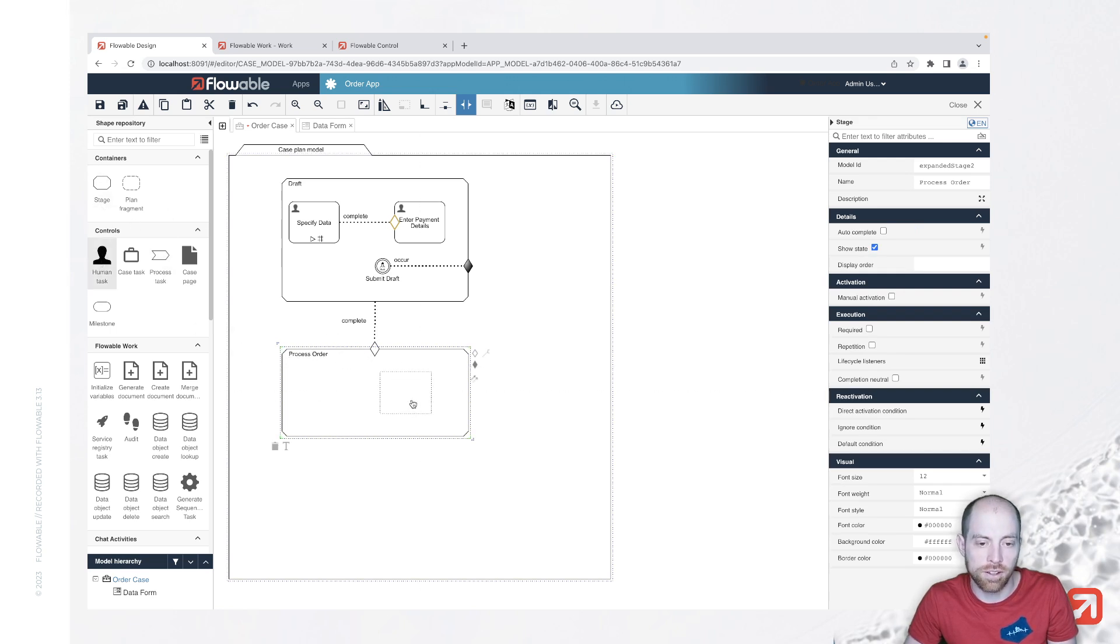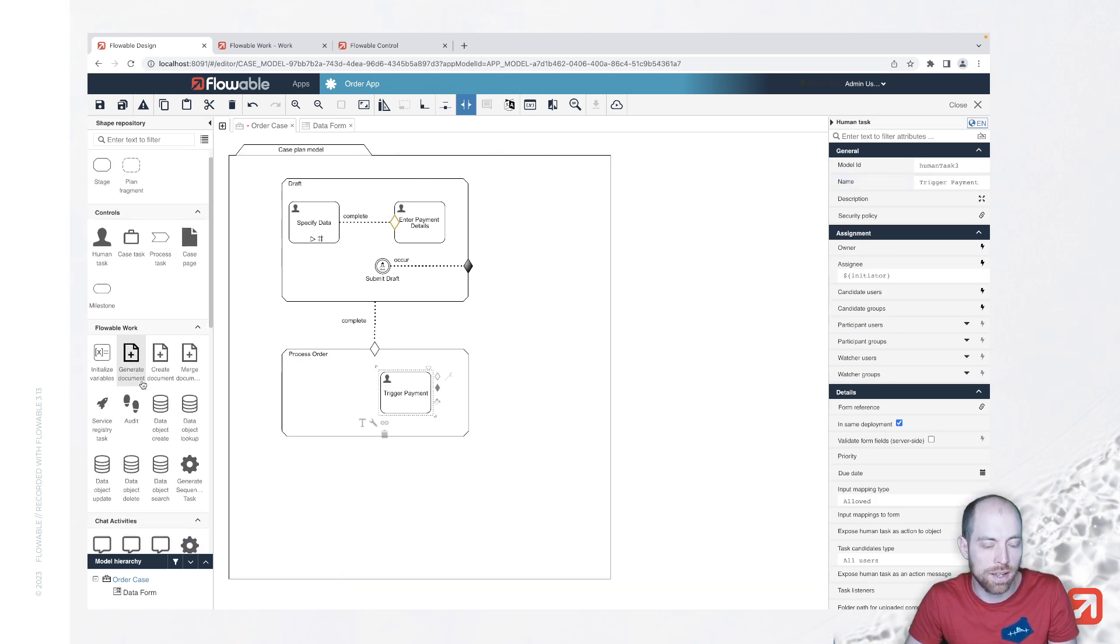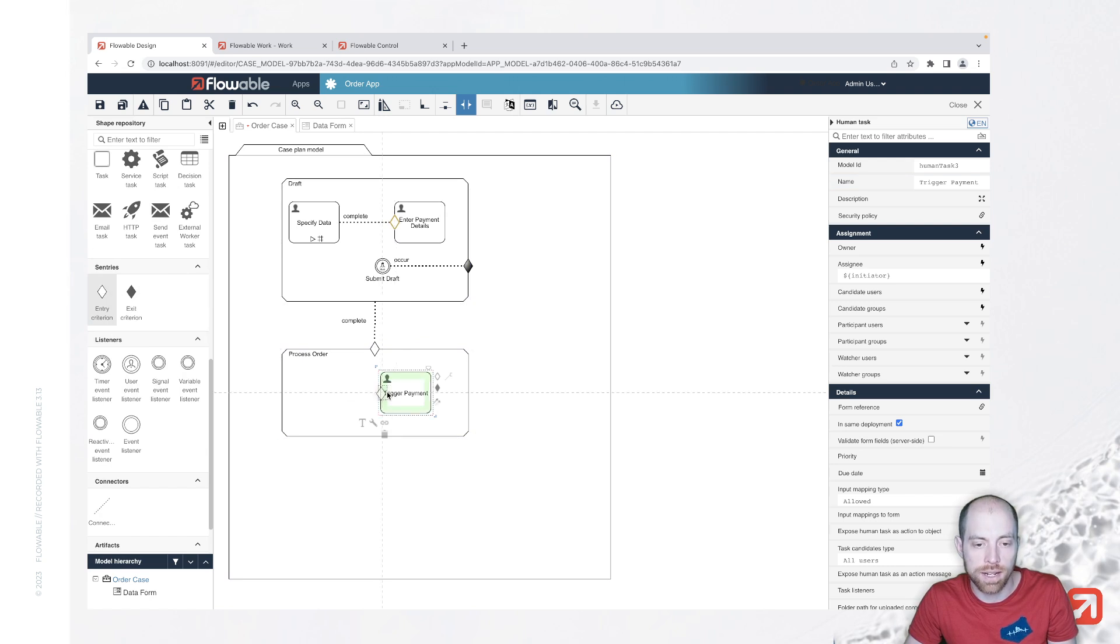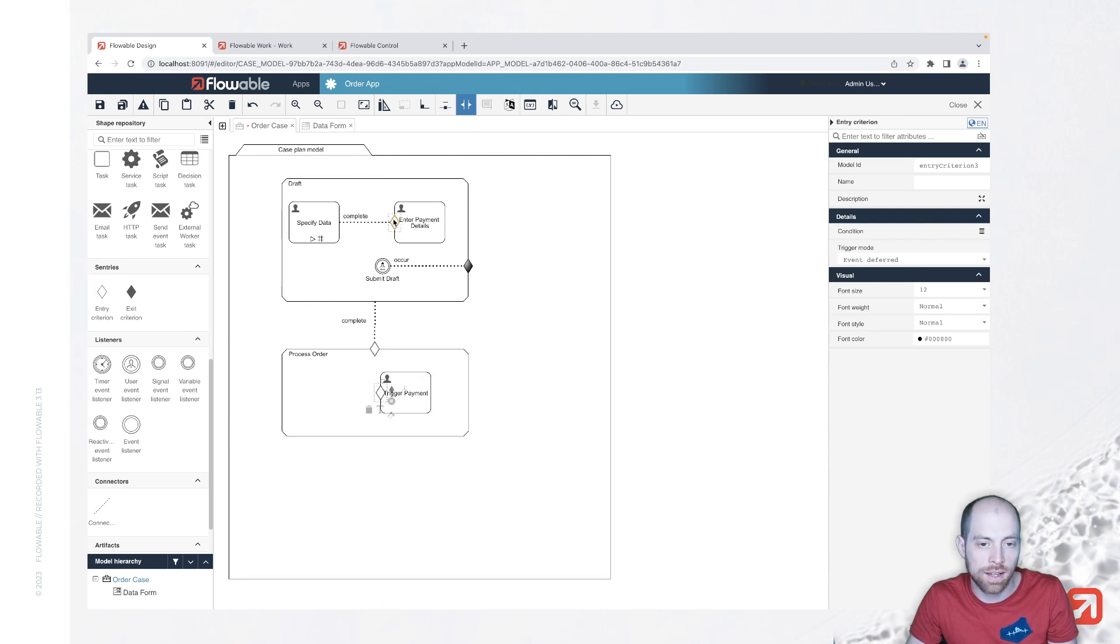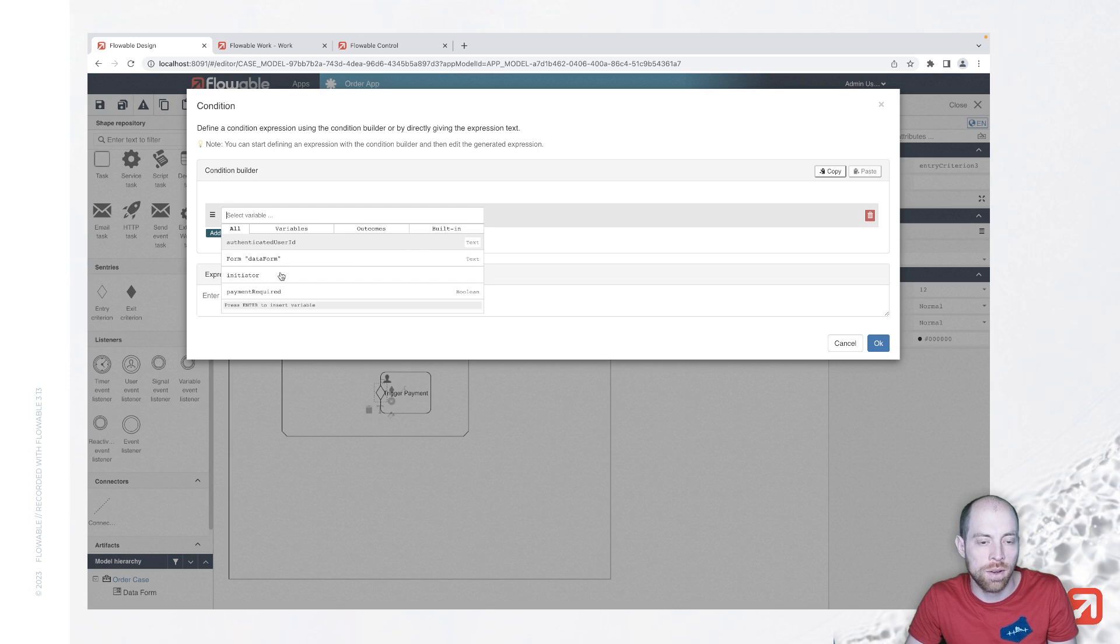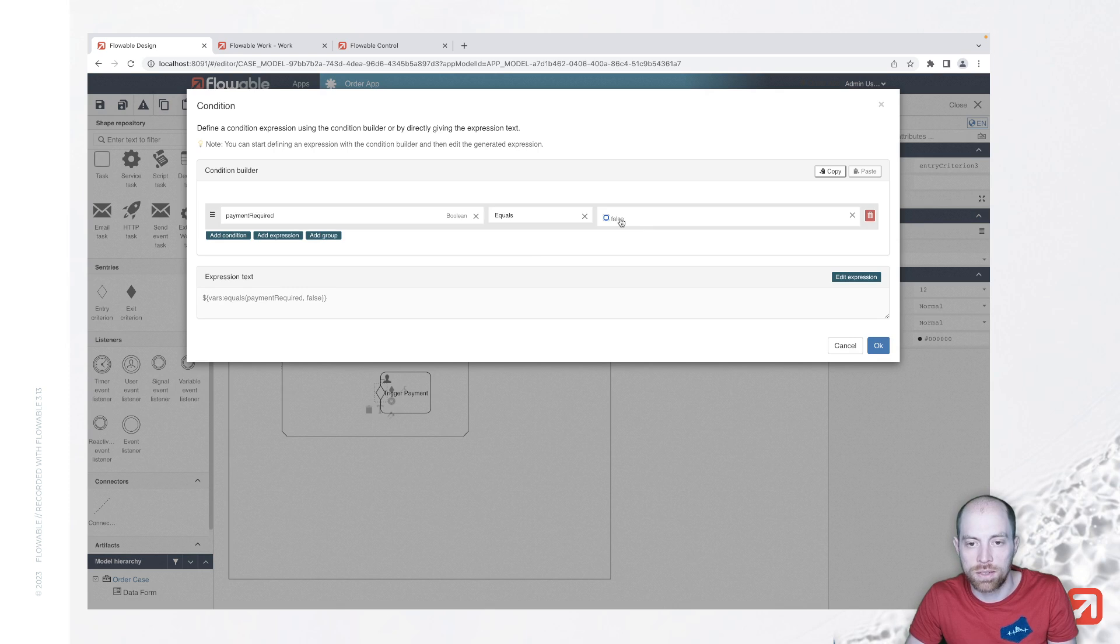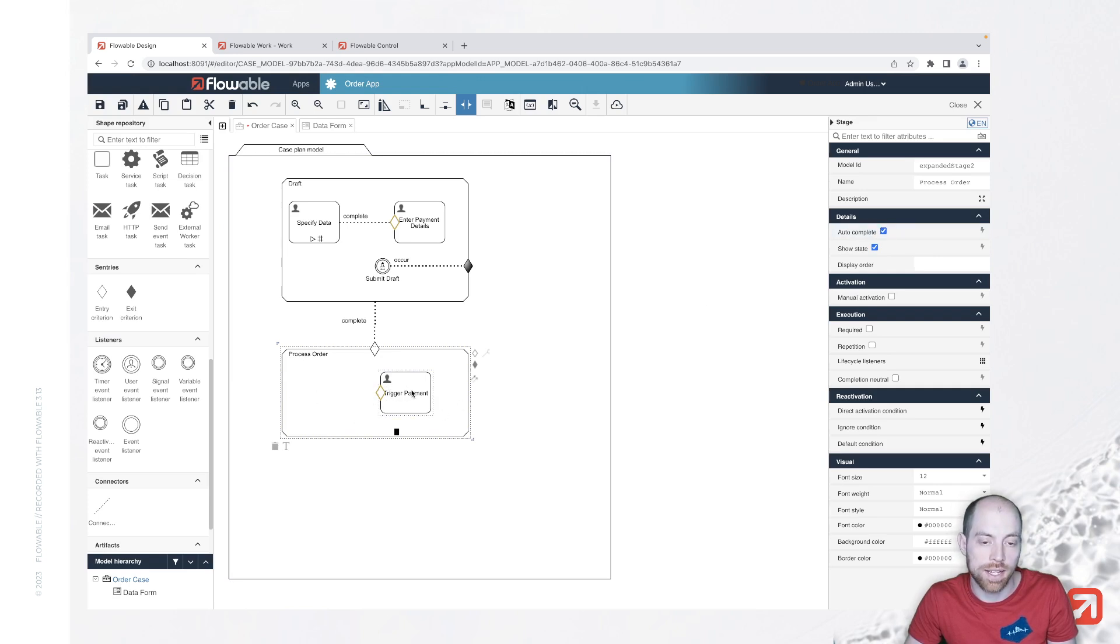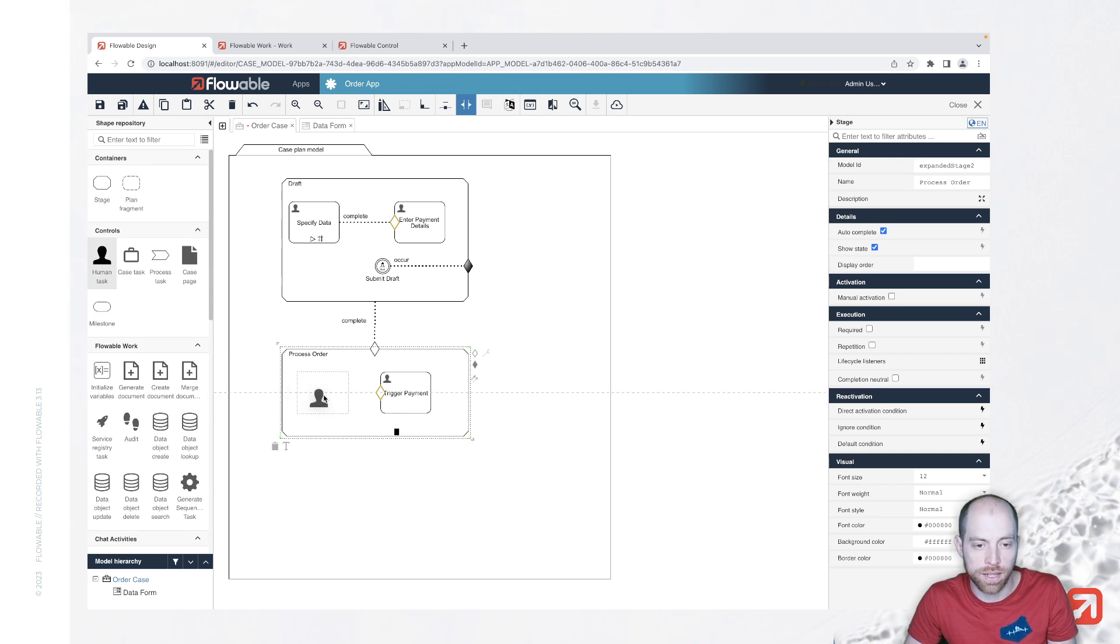In here we have for example a task trigger payment and this trigger payment task we only would like to do in case we have the payment required so here we can use a sentry again and the reason why I'm showing that to you is actually since that sentry now only has the if part and doesn't have the on part so the complete error is missing and we only have that diamond on which we can now say we have a condition and that condition is payment required equals to true again here on the stage we need to set autocomplete otherwise the stage will not end in case we do not complete the task...